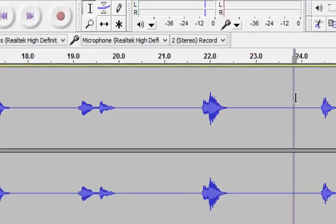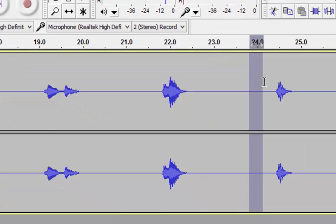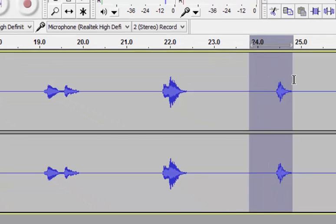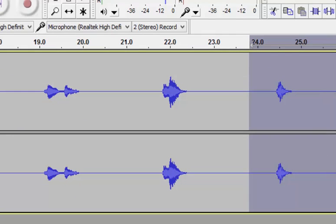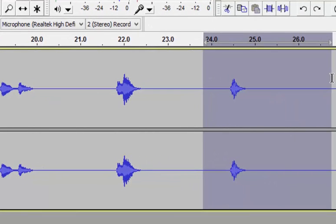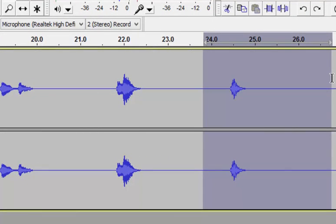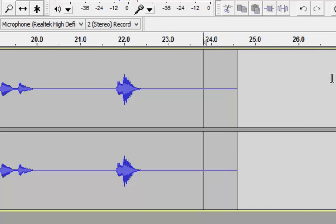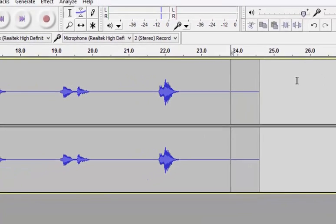You're going to hold down and drag — hold the left mouse button there. And then I'm going to hit delete on the keyboard.